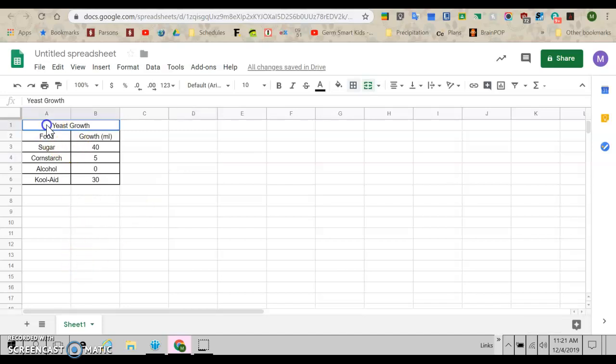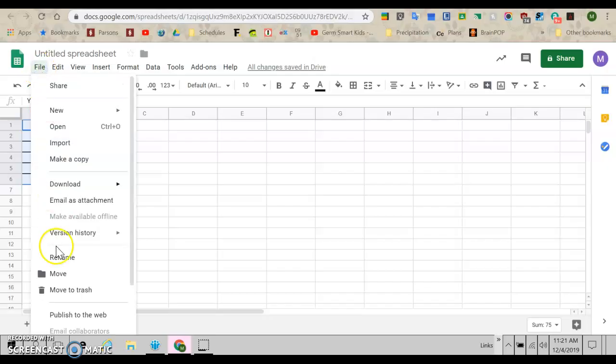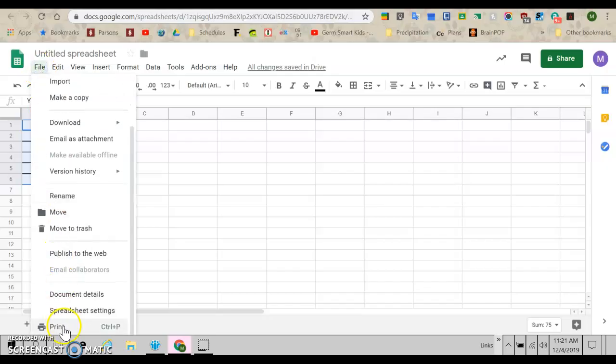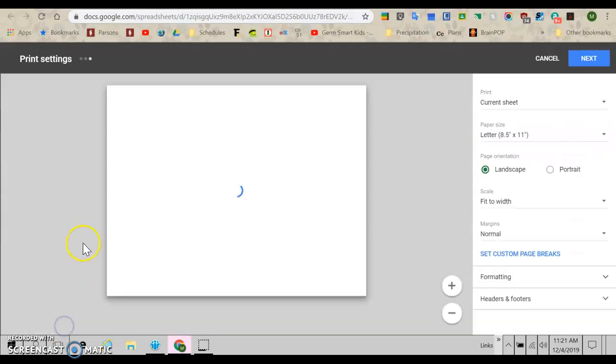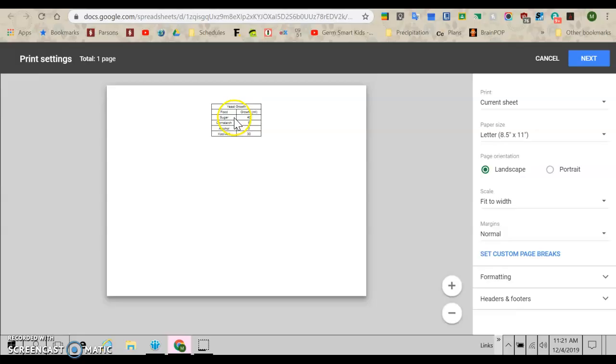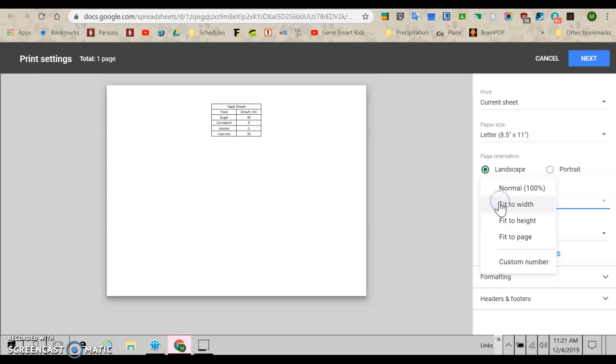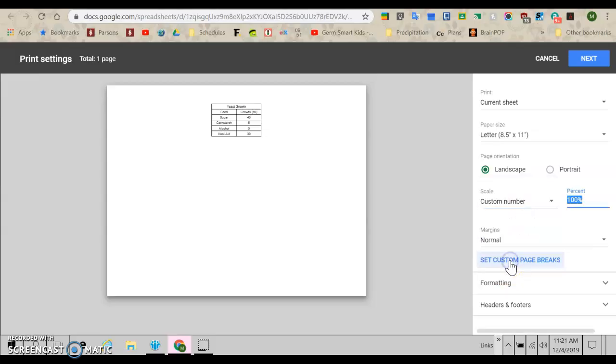So the first step is going to be to print this data table. So I'm just going to highlight it. I'm going to go file, print. Oh, it's tiny. Look at that. So what I want to do is I'm going to come here to scale and I want to do a custom number. I want to make this big. Let's see how big we can make it.